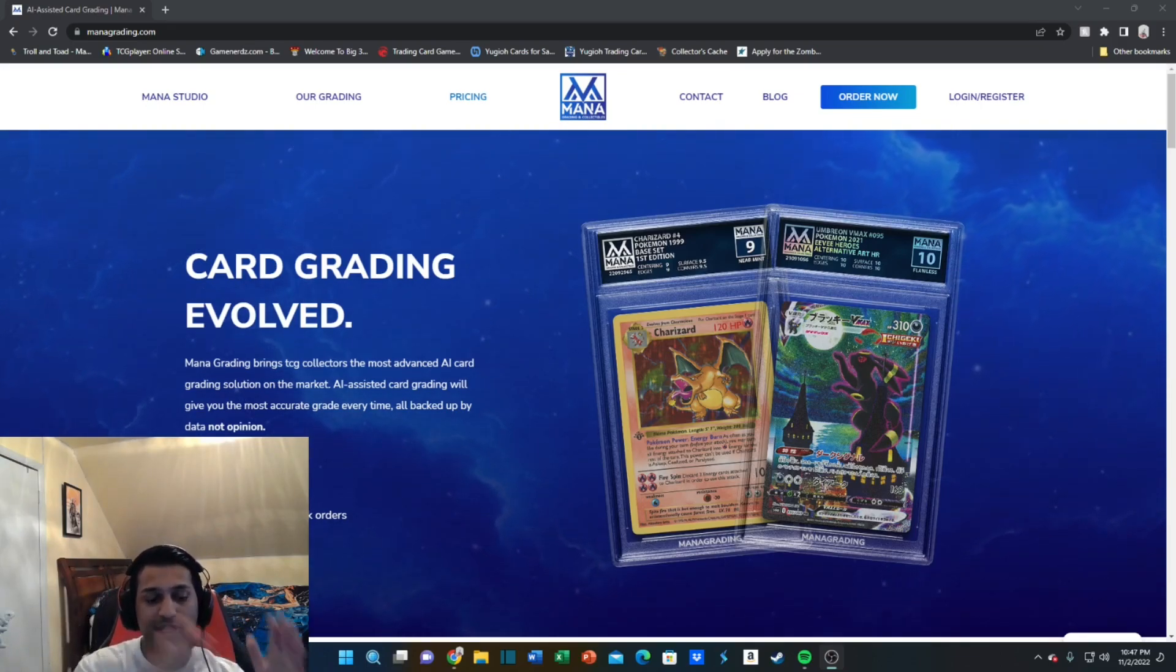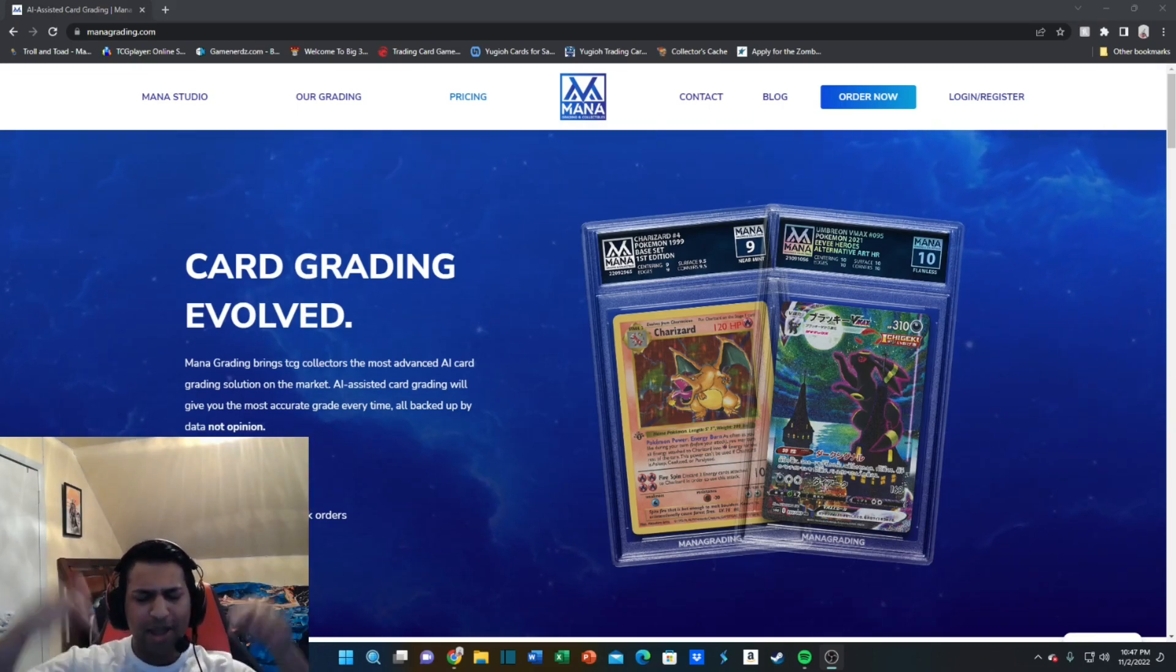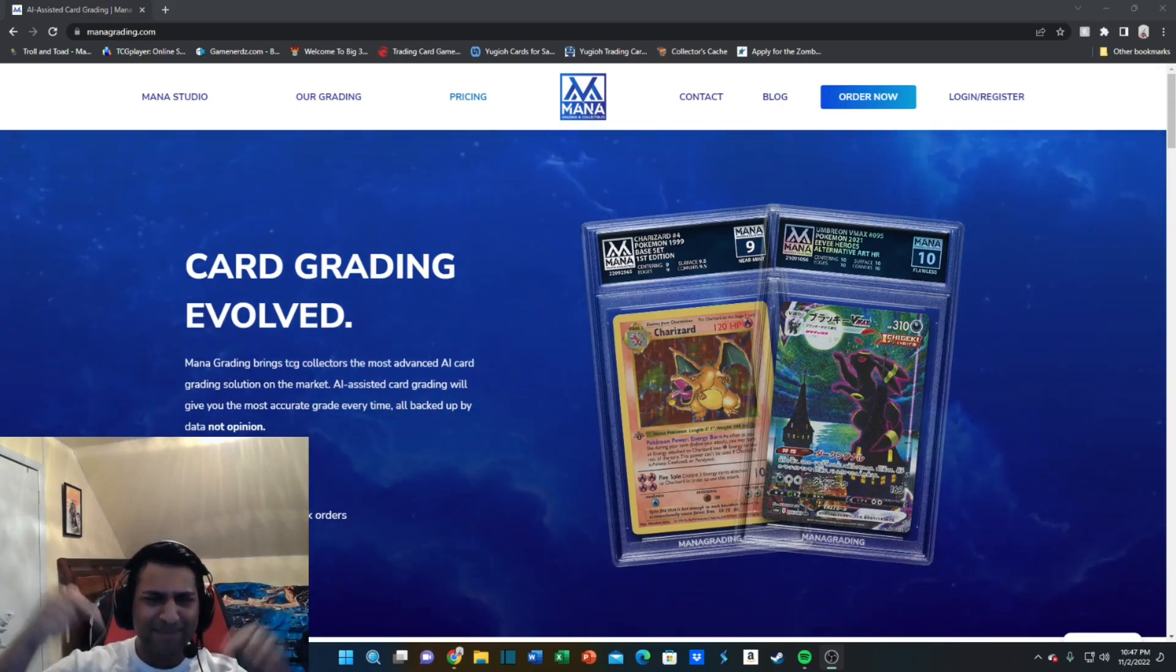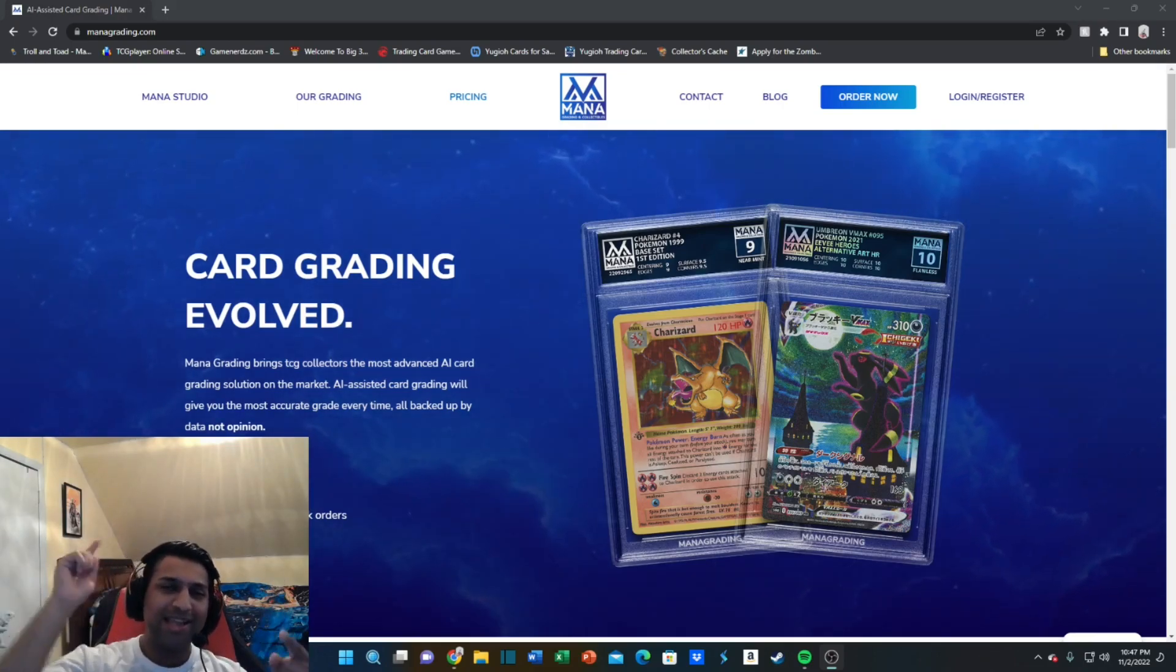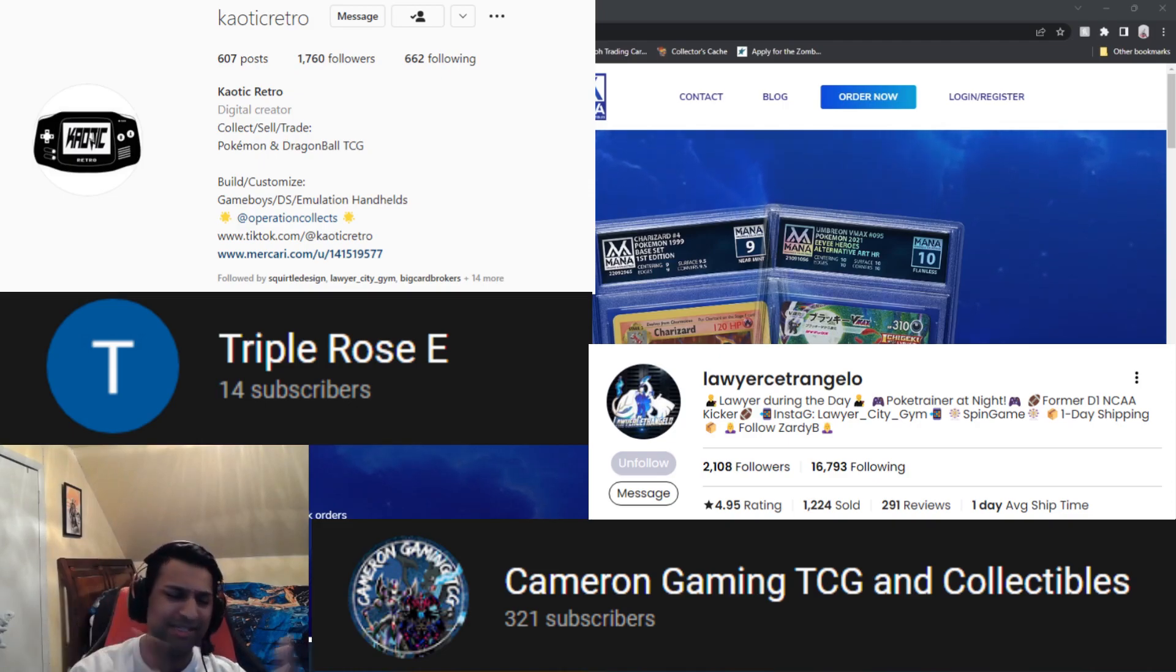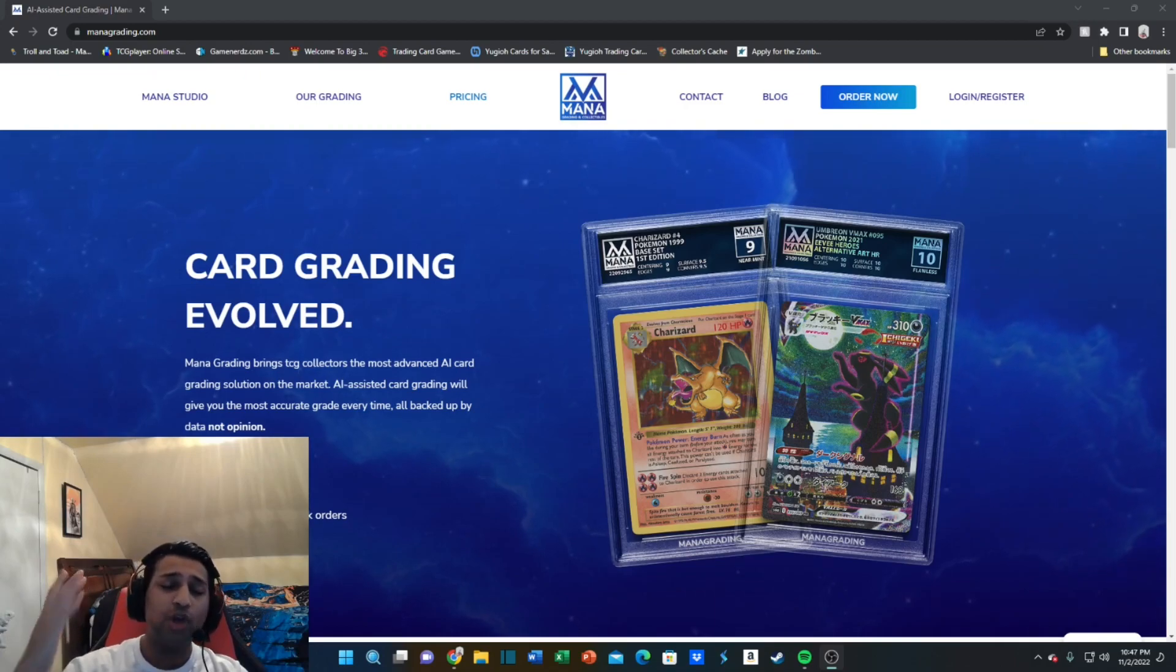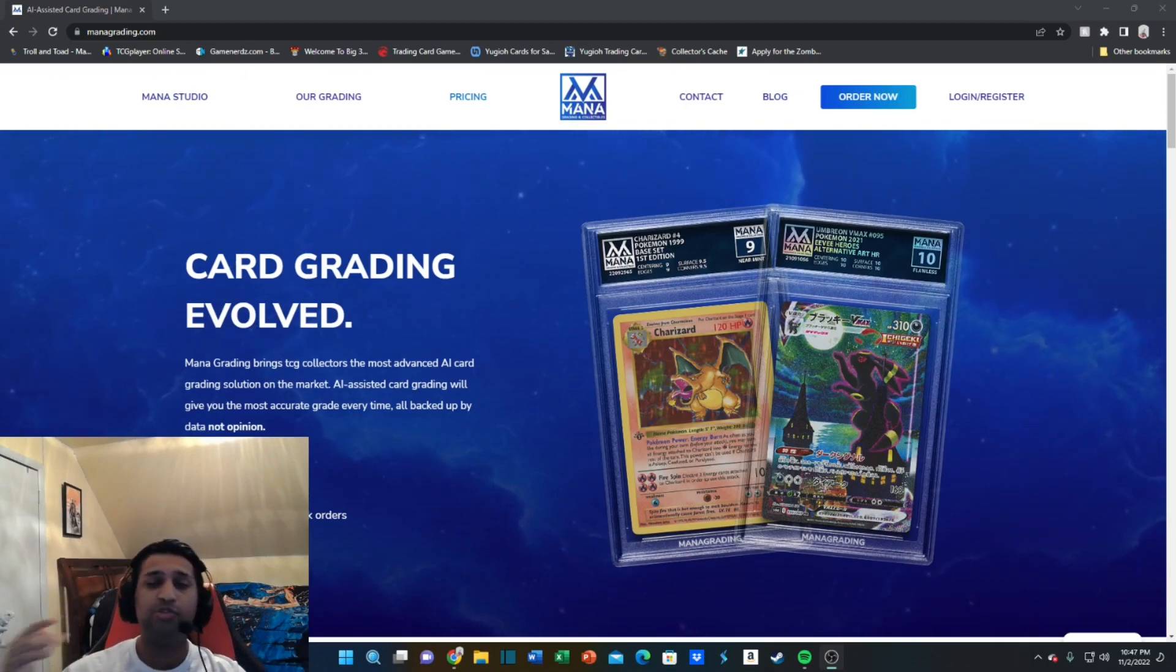Getting back to the October Mana grading battle, we had Chaotic Retro, Display, Lawyer, Rose Triple E, Camera Gaming TCG, and then myself. It was so much fun.